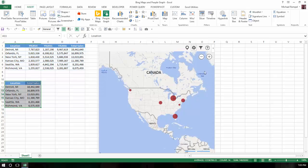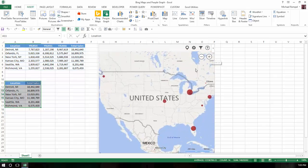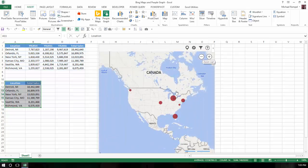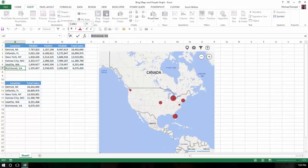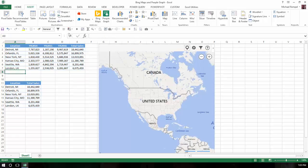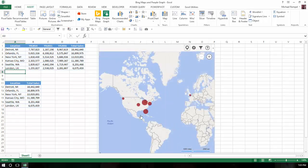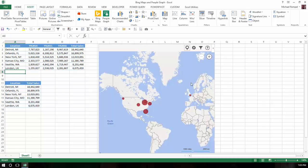Now it is very dynamic in that you can see I can enlarge it or make it smaller. But let's say I changed Richmond, Virginia here to be London, UK. And I hit enter. Notice it automatically adjusted the size of the map, removed Richmond, Virginia and added the location for London. So it's nice that it is very dynamic in that sense.